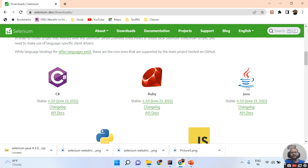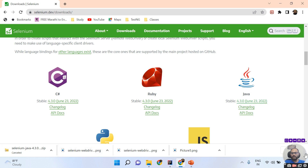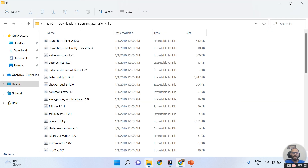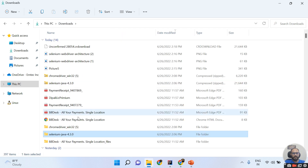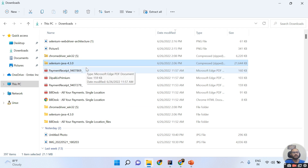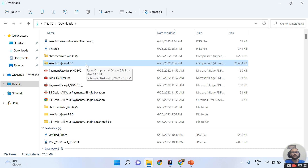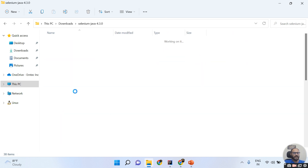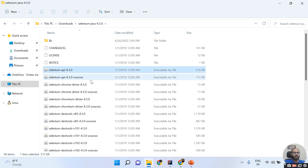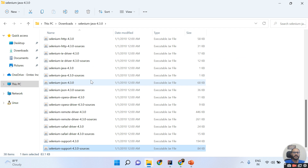Selenium itself is written in Java. To download the Selenium WebDriver dependency for Java, click on the Java option. Once you click on the stable version, the download happens automatically. Your file will look like 'selenium-java'. You need to extract this file, but make sure you are not extracting with WinRAR because WinRAR misses some files. It is recommended to use the default Windows extractor or 7-Zip.